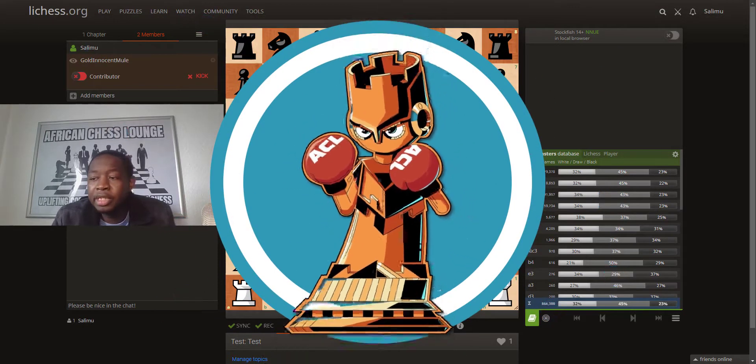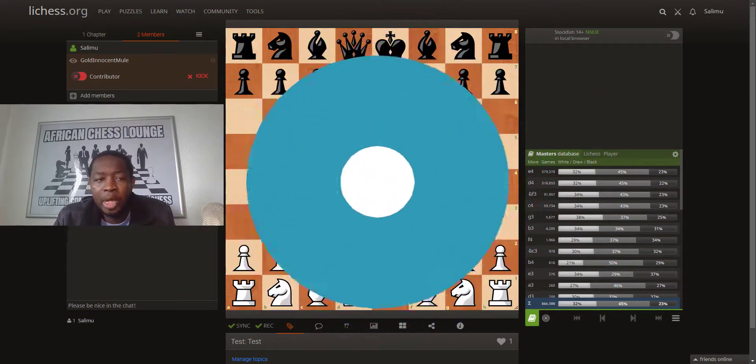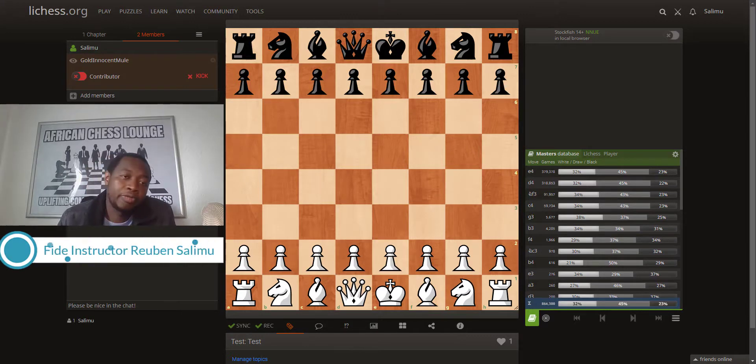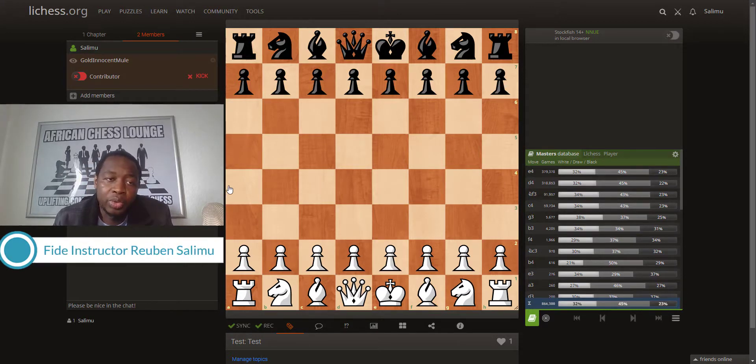Welcome to ACR Chess. I'm going to show you how to coach online using Lichess for those coaches who don't know how to do this.